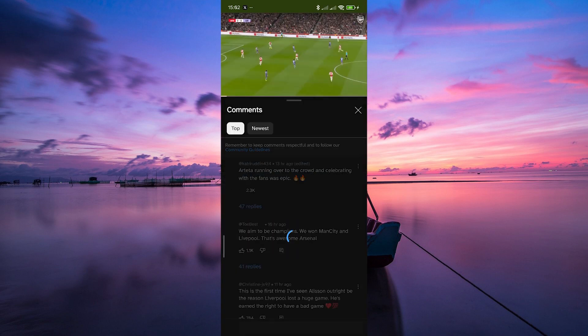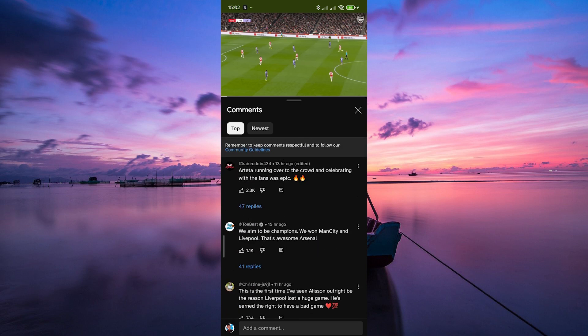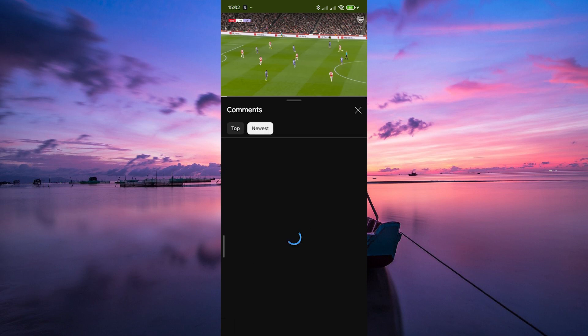Once you're in the comments section, look for the sorting option at the top of the comments section. This menu lets you choose how you want to sort the comments. Here, you'll see options like top and newest. By default, it is filtered to top comments. To see the most recent comments, select newest.